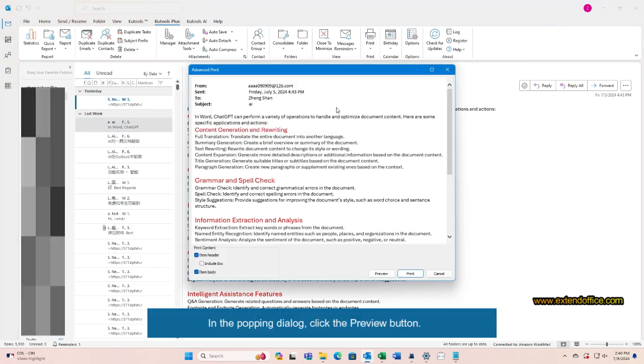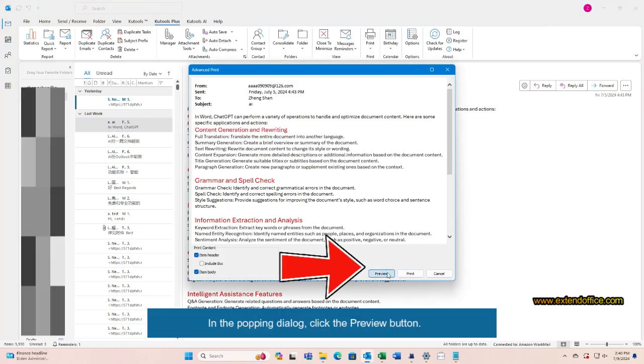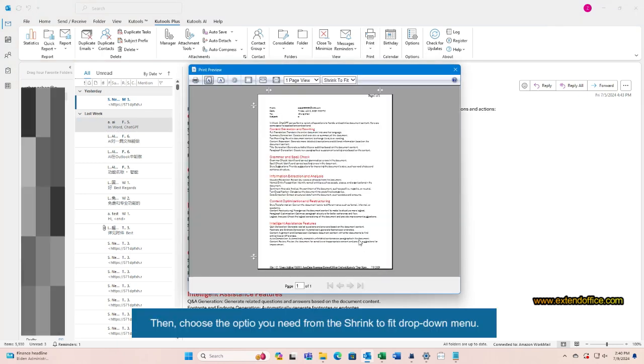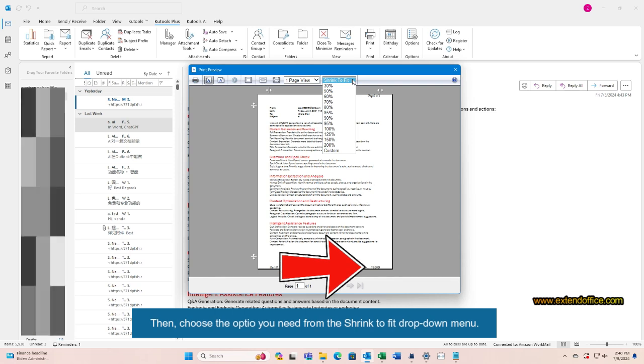In the popping dialog, click the Preview button. Then, choose the option you need from the Shrink to Fit drop-down menu.